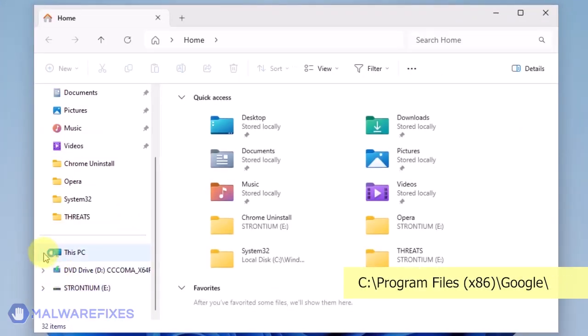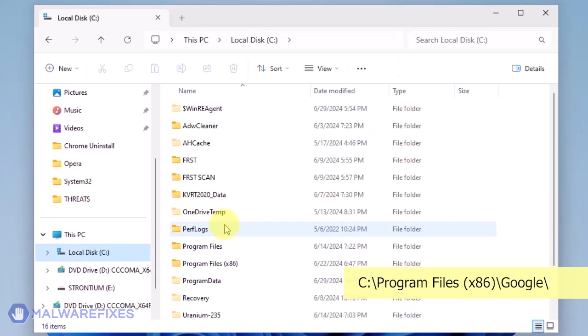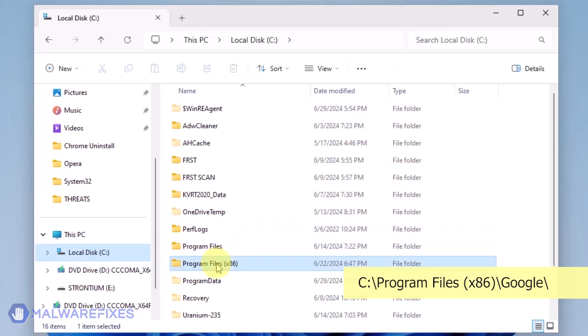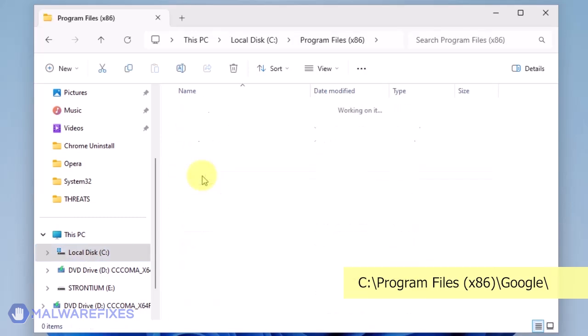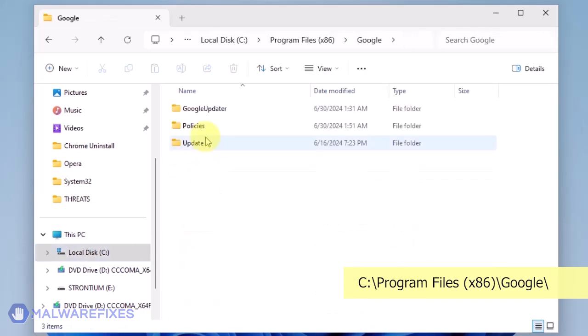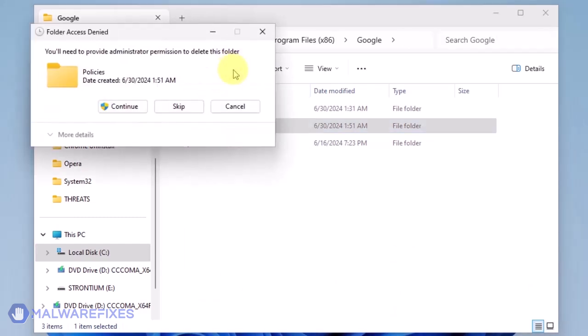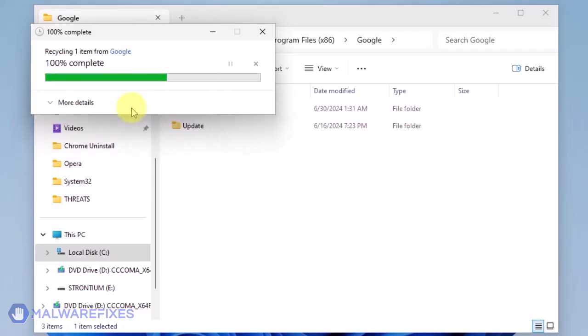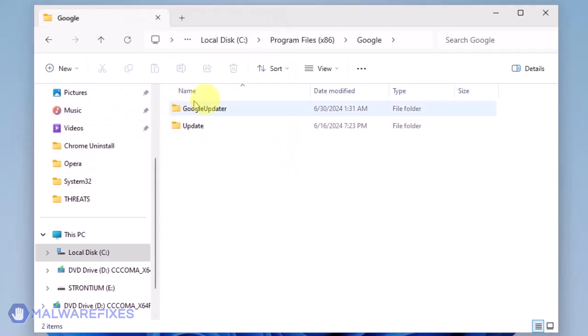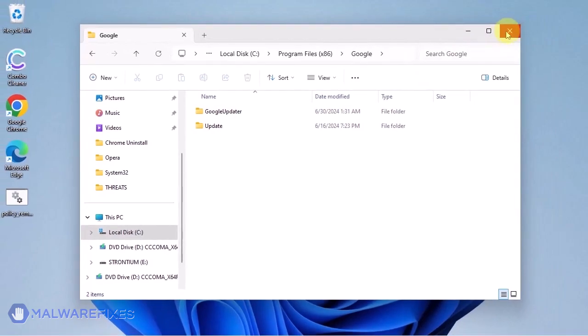Open File Explorer and browse to the folder C Program Files x86. Open the Google folder. Delete the Policies folder. You may now close the File Explorer.